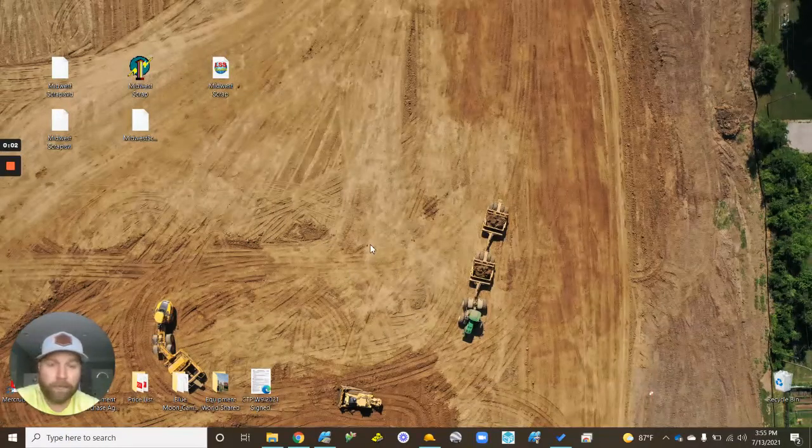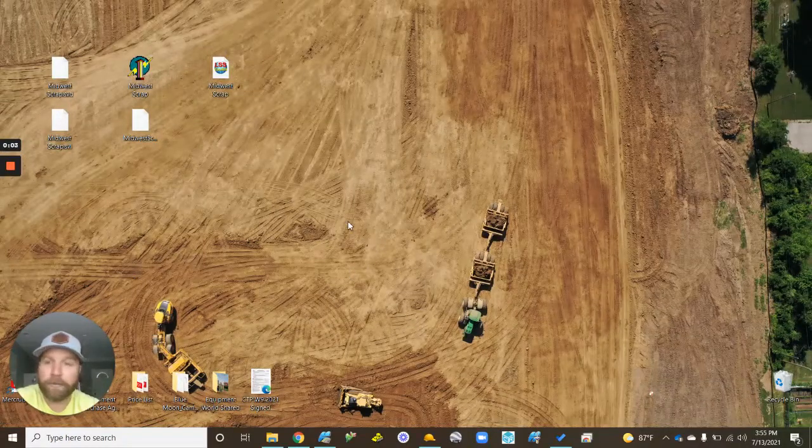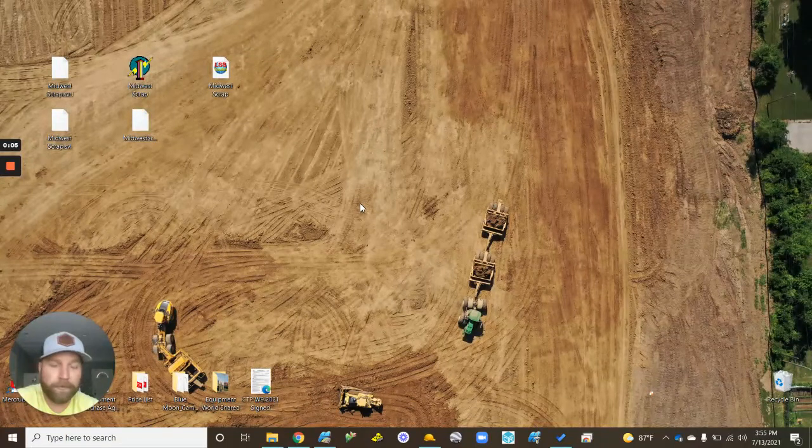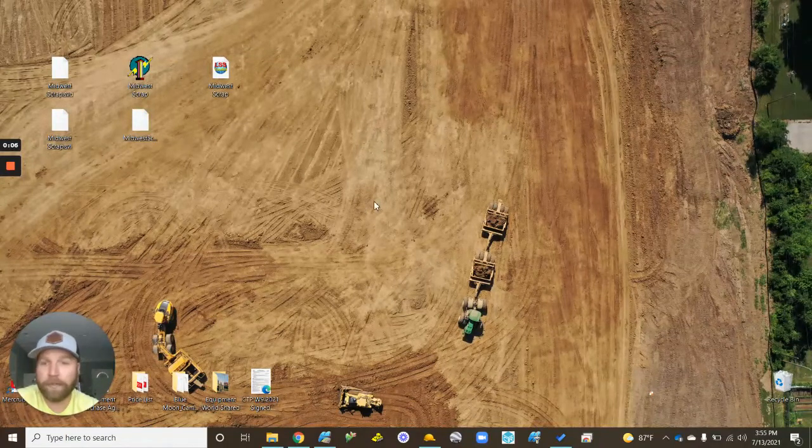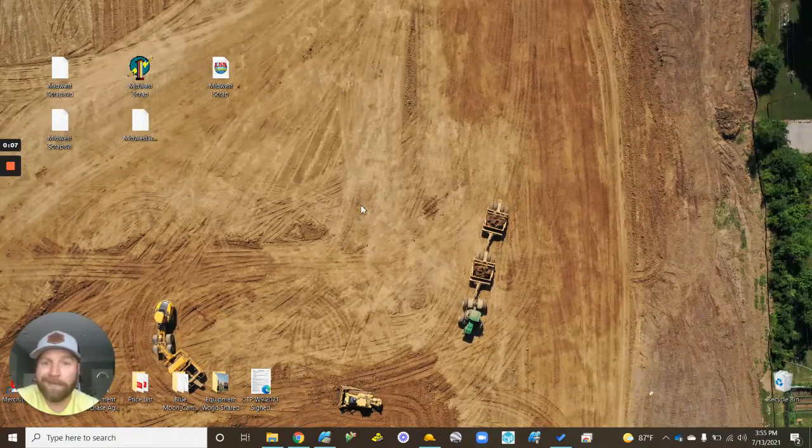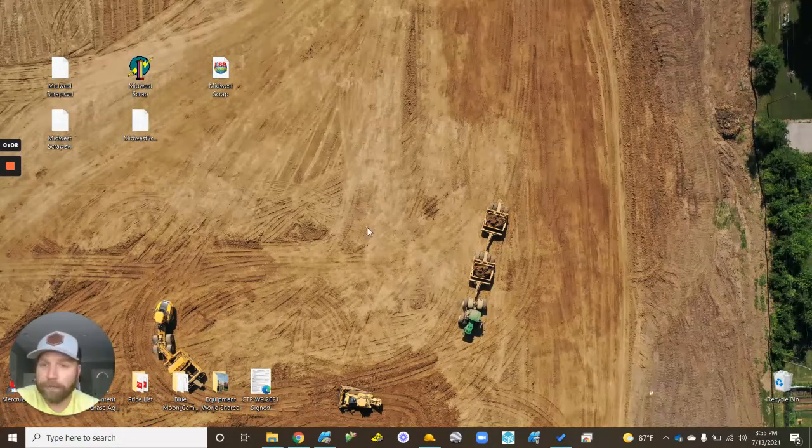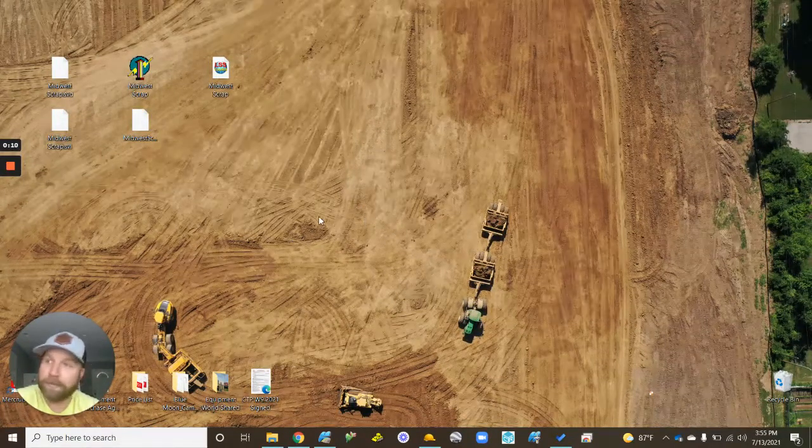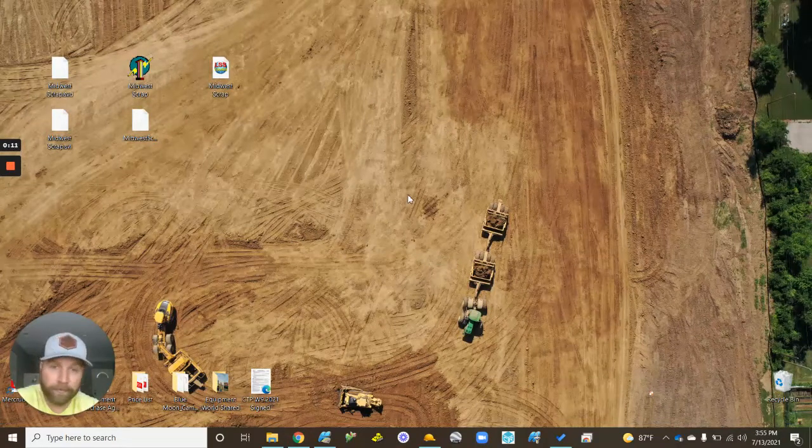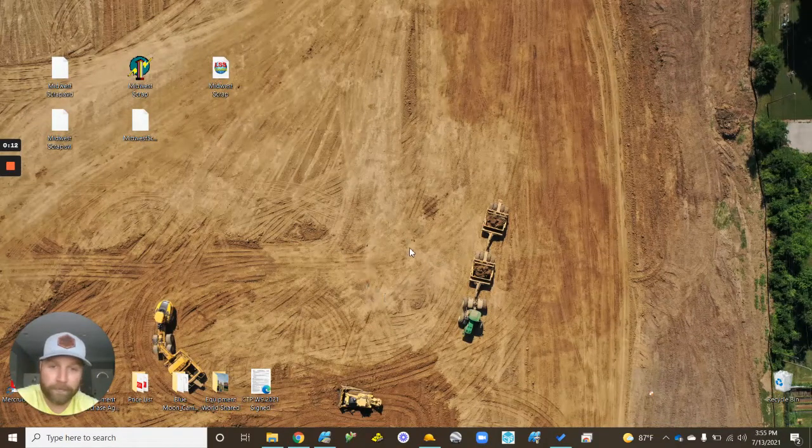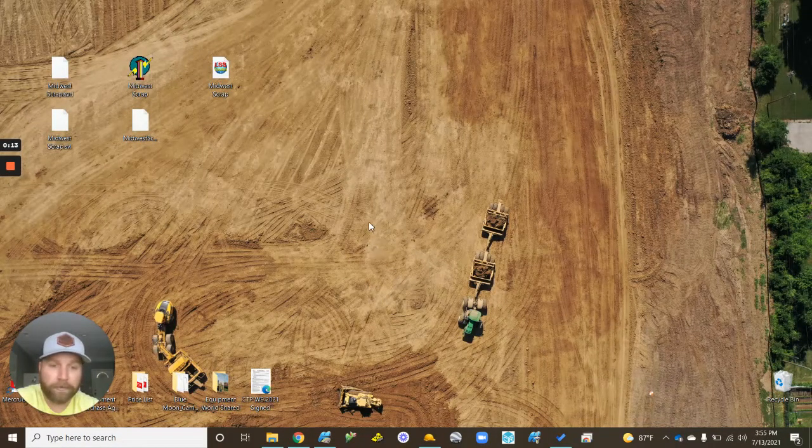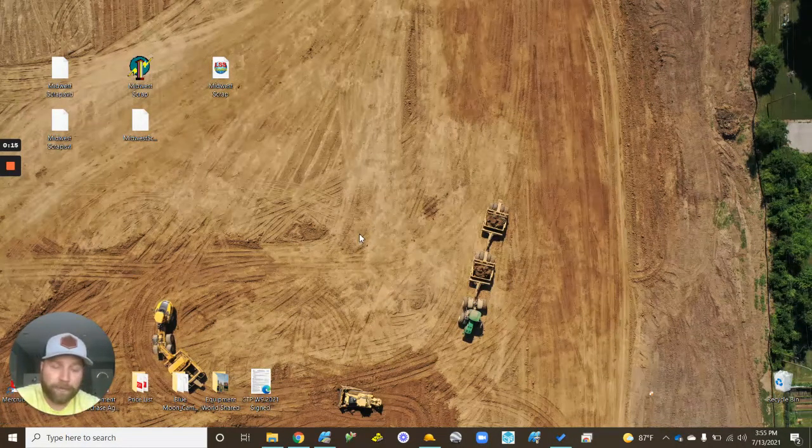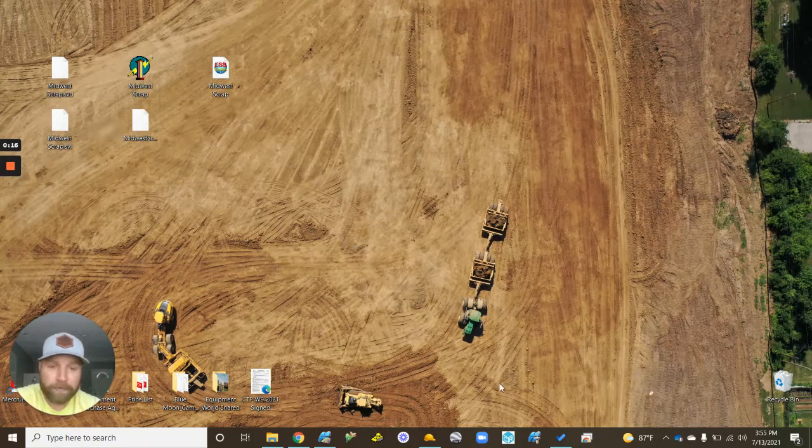How we doing everybody, Scott Brown here, Construction Technology Partners. Doing a video here today showing you how to convert your Trimble files over to TopCon TP3 or whatever TopCon files you're looking for.